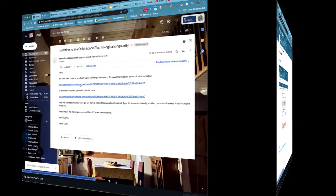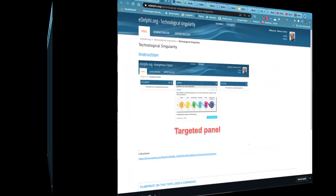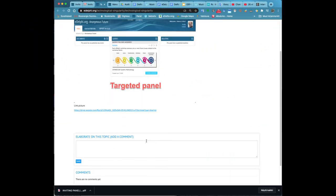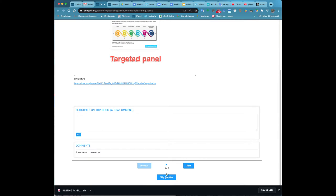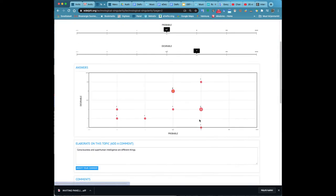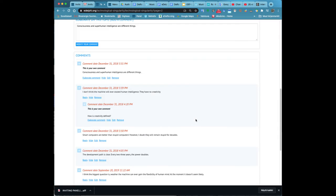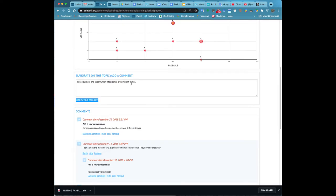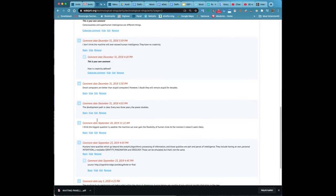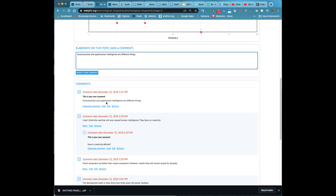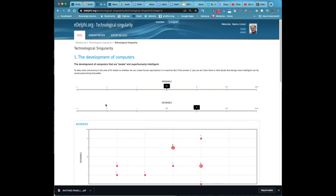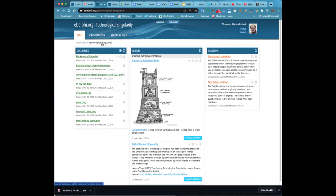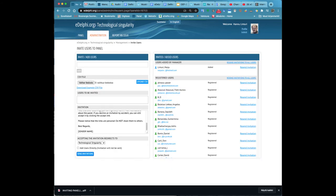In the invitation section you can edit the invitation mail to be sent to all new panelists. You can customize the invitation according to your panel. Data in the square brackets will be automatically updated. Do not modify or delete the text inside the brackets. The brackets contain the invitation link to join the panel.